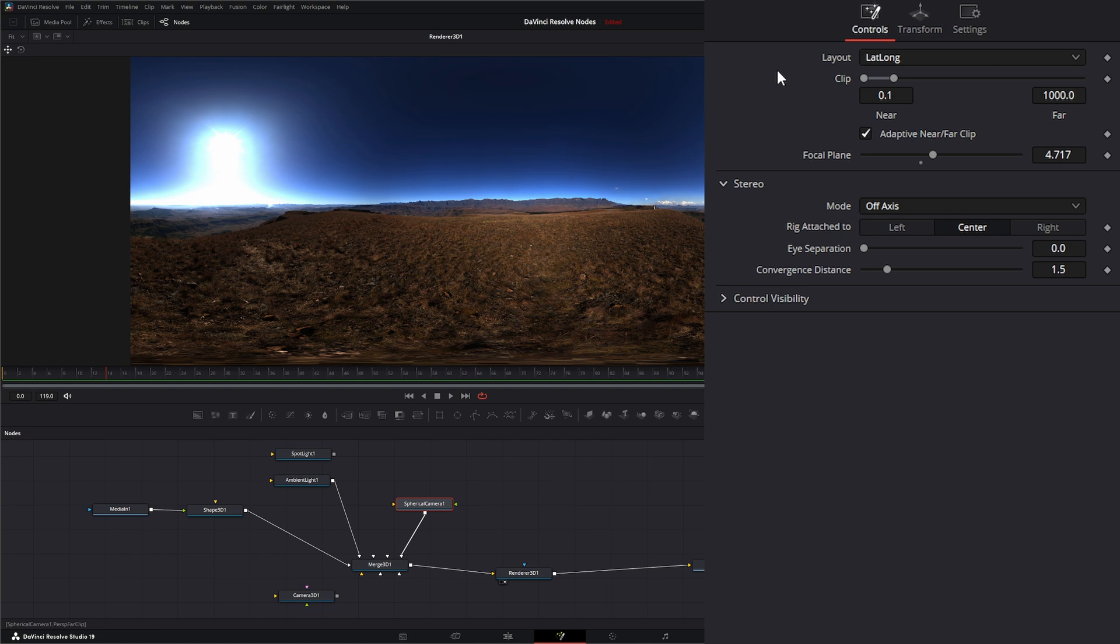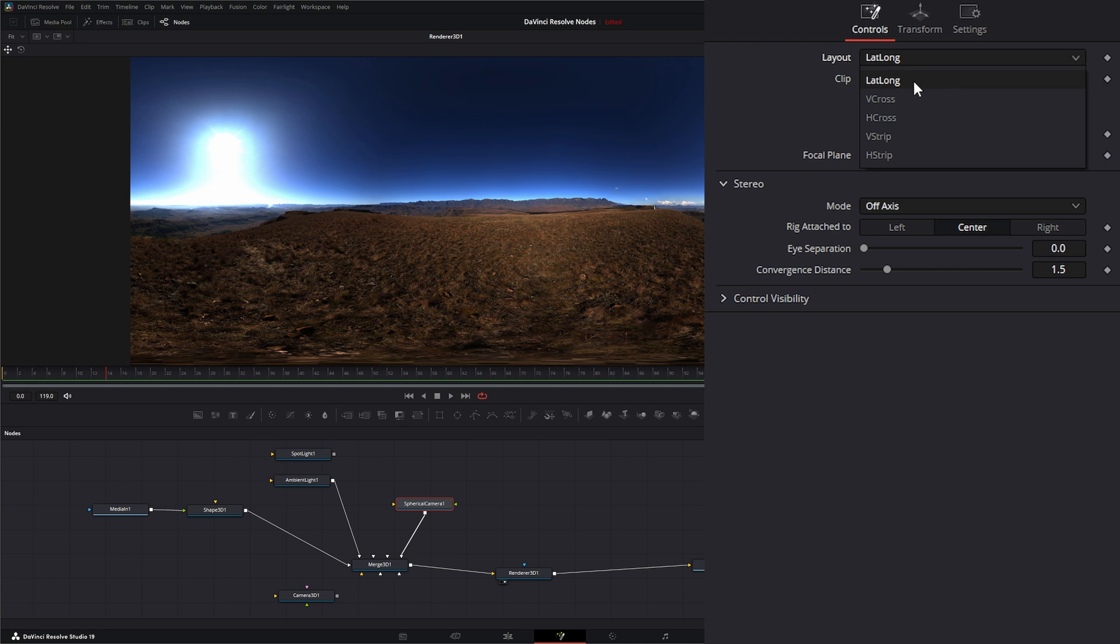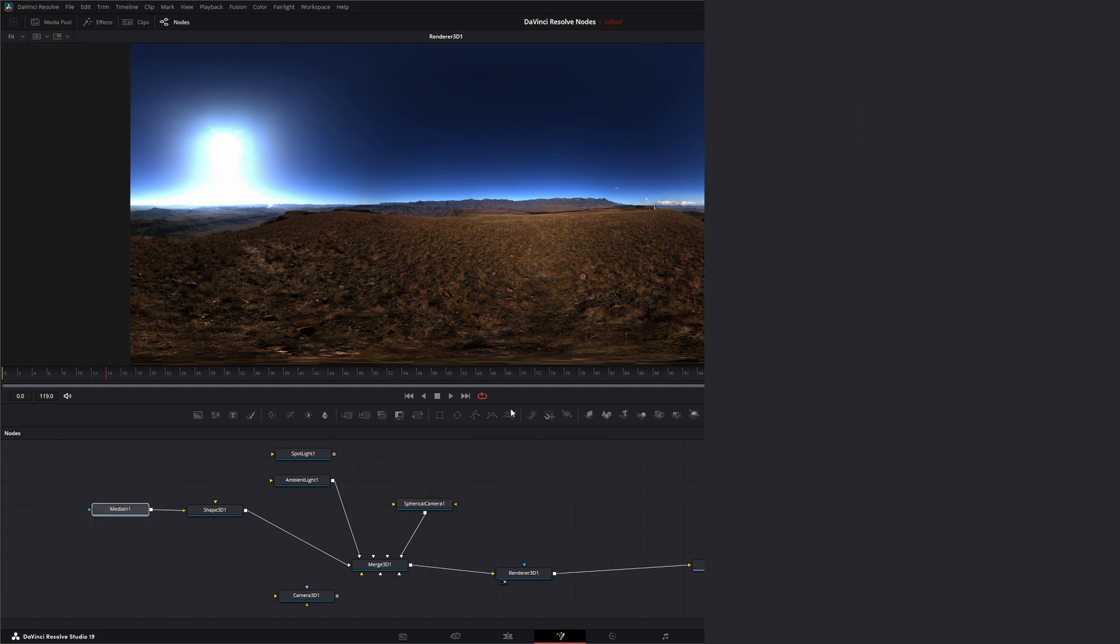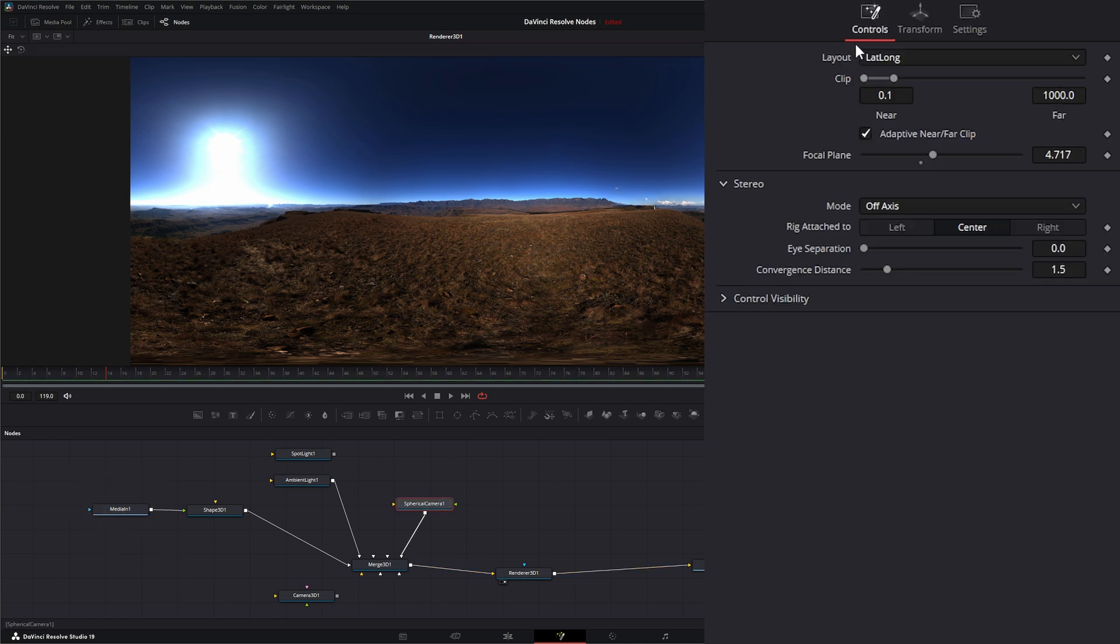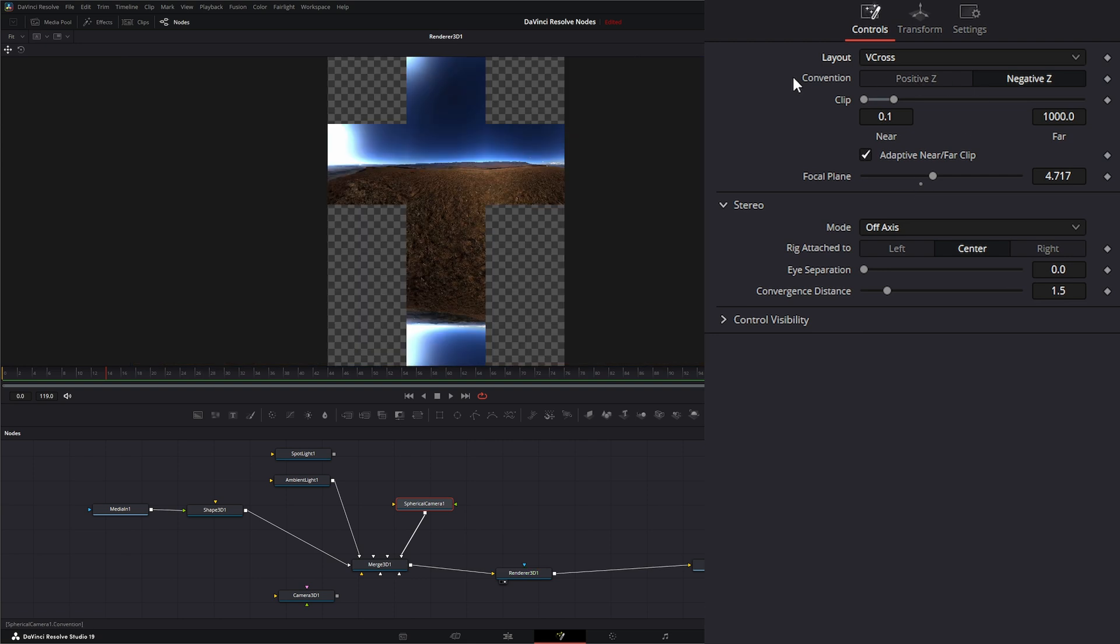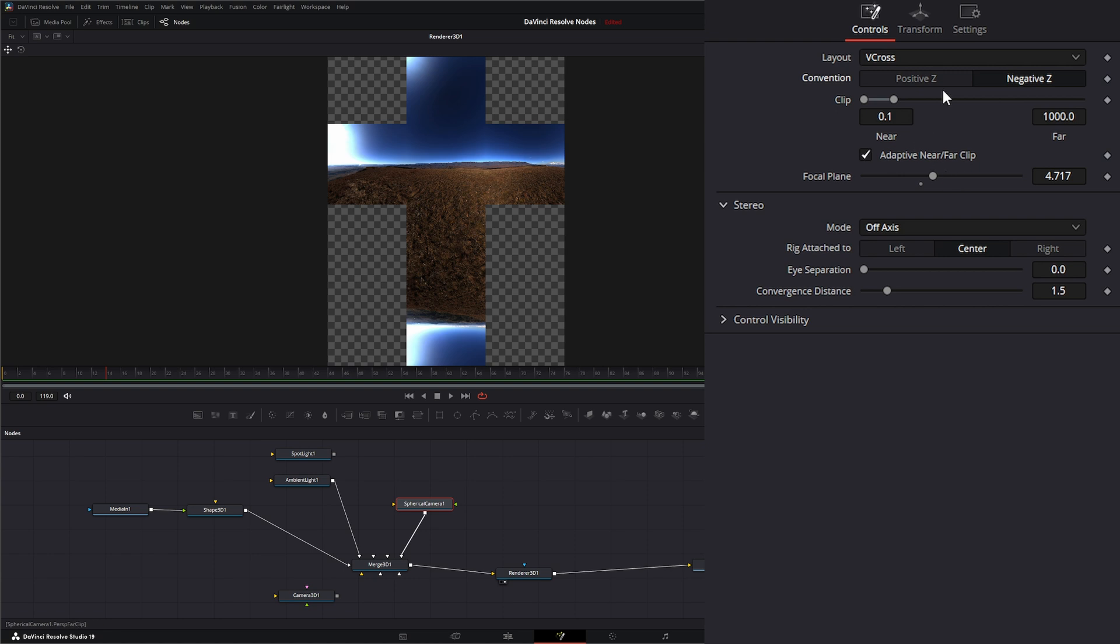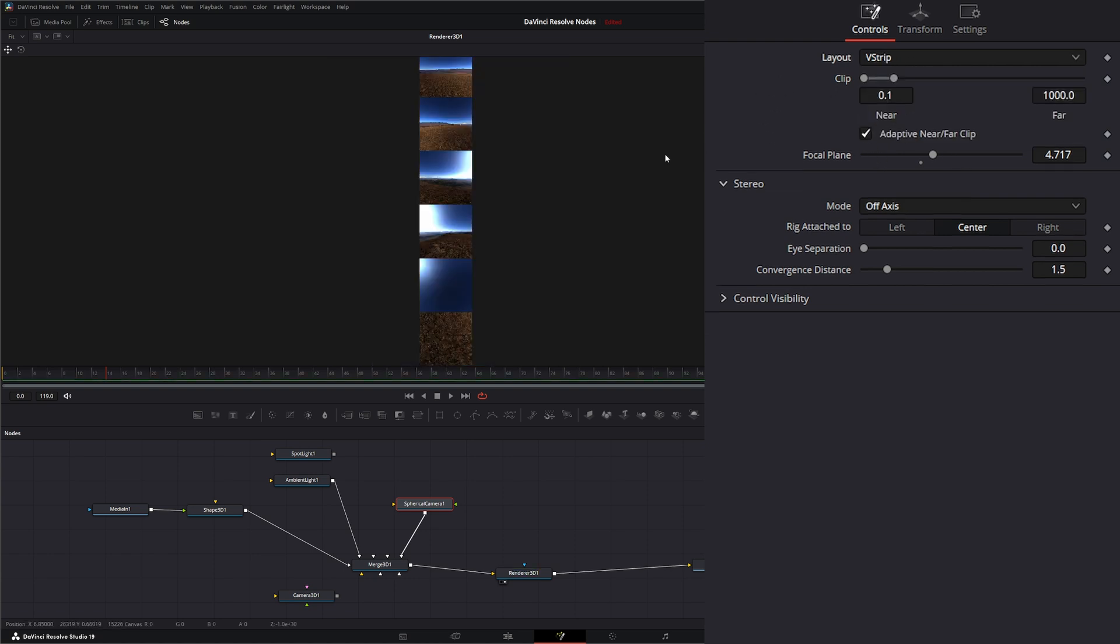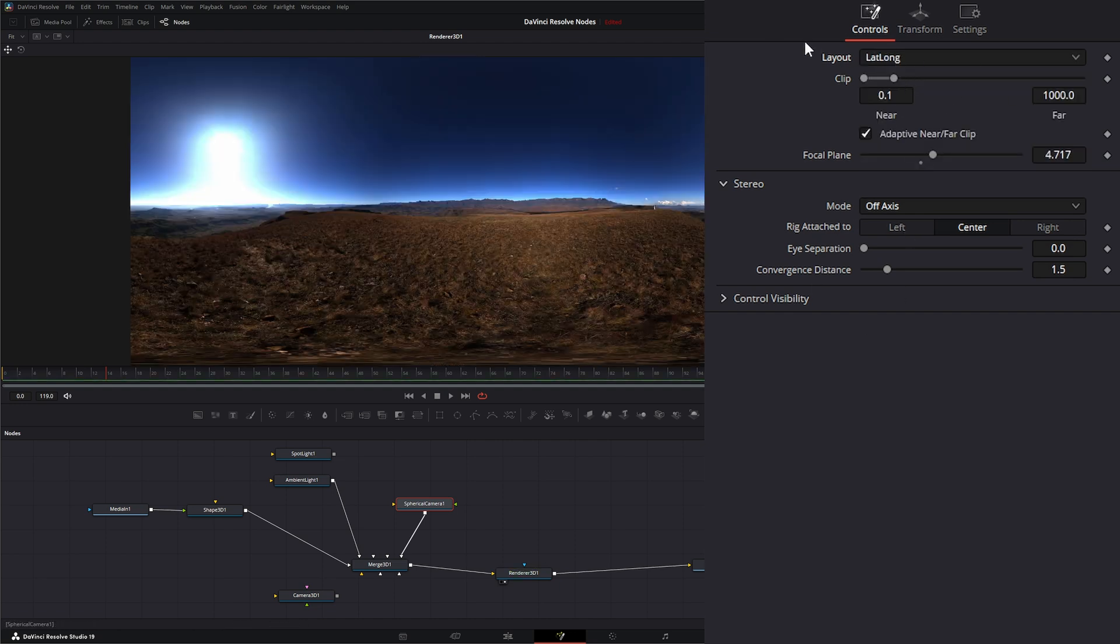So up top you have your layout and this is what type of image you're bringing in. If you're bringing in the lat long, which we do have lat long data in our EXR, we would select that. You could also select V cross and H cross, and if you do select one of these you're going to have the ability to change your positive Z, negative Z, as well as your clipping. Same with V strip and H strip, if this is the type of footage we're bringing in we can change our clips on those. So we're going to go back to lat long.